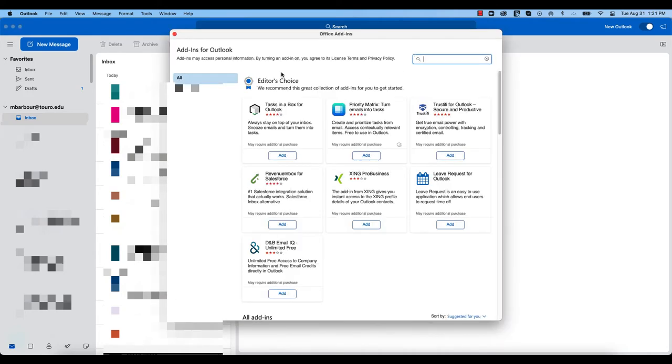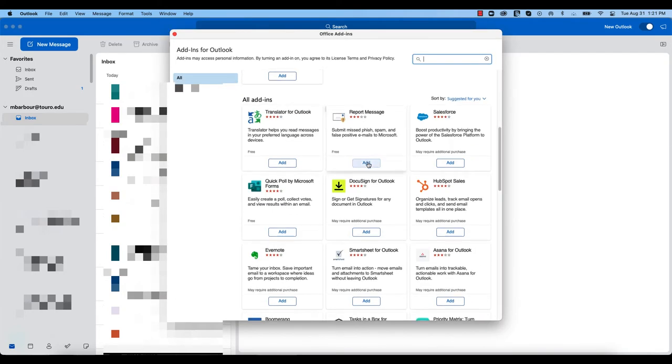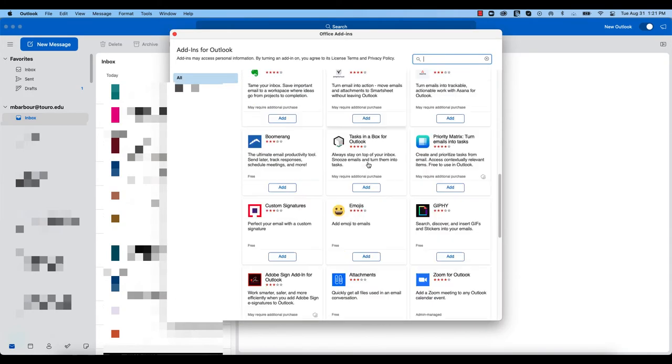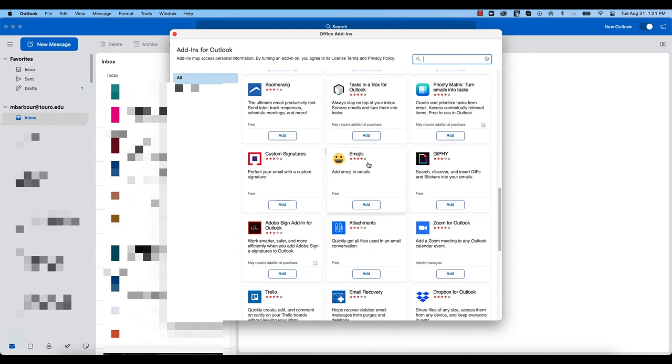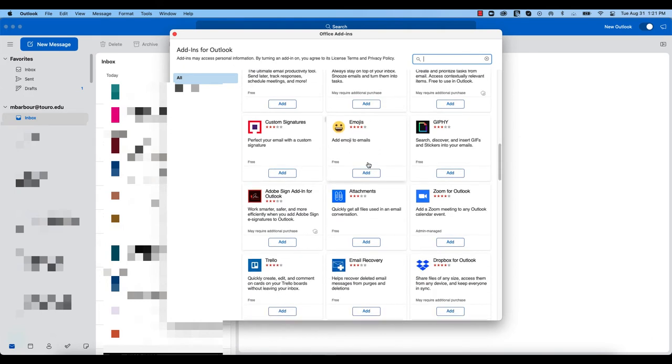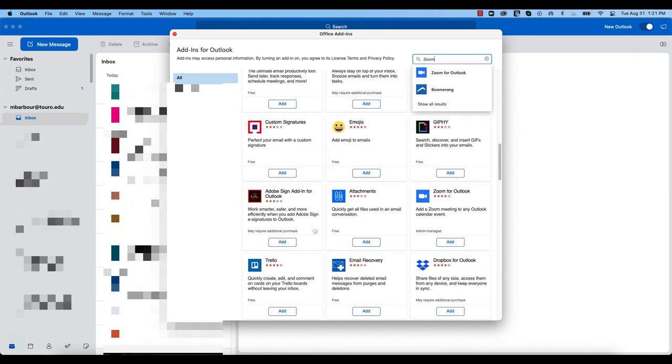From there, it will show me a complete list of all the add-ins available for installation. If I scroll down, you can see Zoom for Outlook is here. You can also just type in Zoom and it will find your Zoom one here.